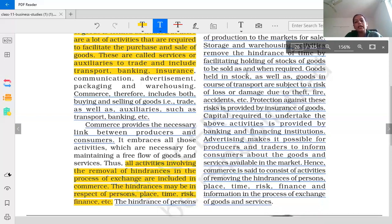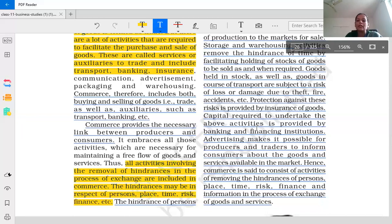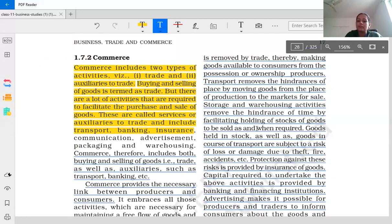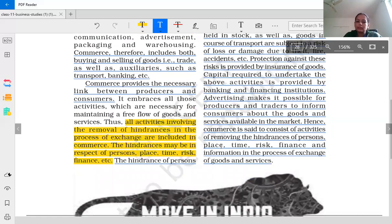From an exam point of view — for case study questions in class 11 and class 12 — this paragraph is very important. We have learned about commerce and the two types of commerce: trade and auxiliaries to trade. Now let's learn the various parts of this definition and the hindrances. The hindrance of person is removed by trade.